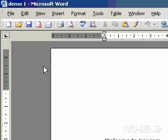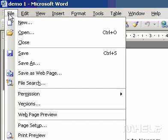Non-Continuous Sections. You can print specific pages, one or more sections, or a range of pages in more than one section.